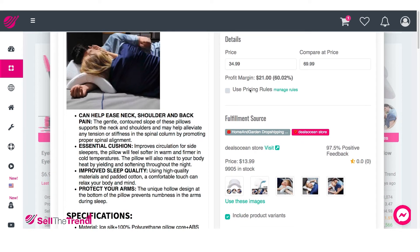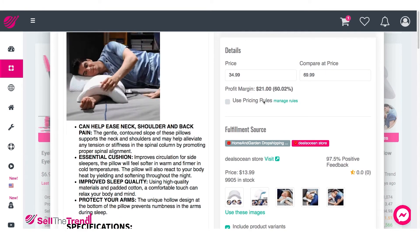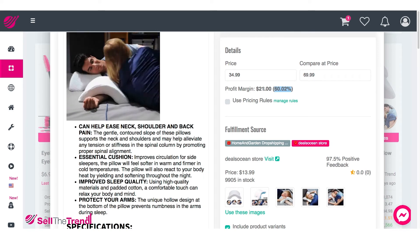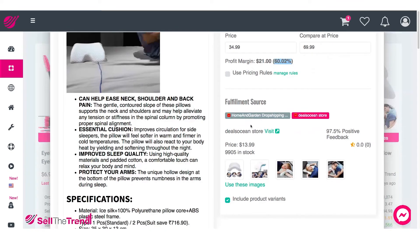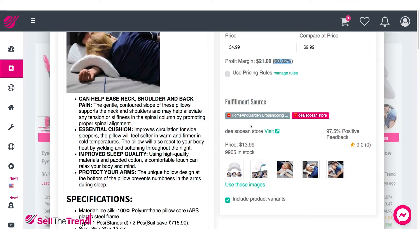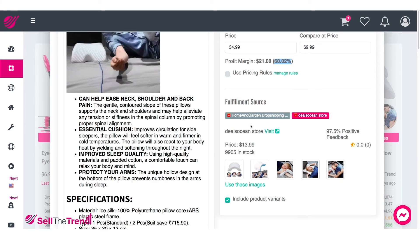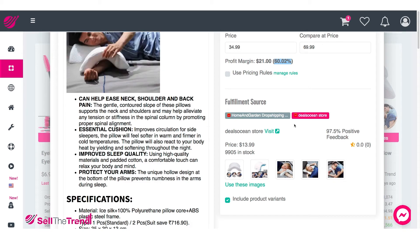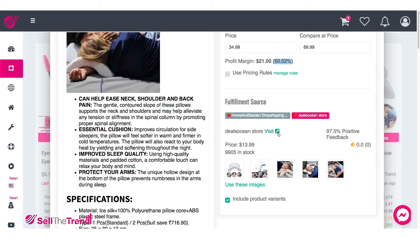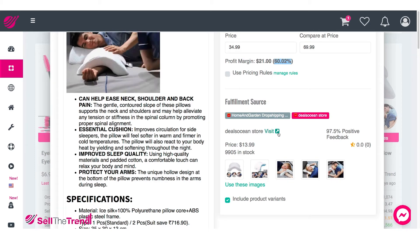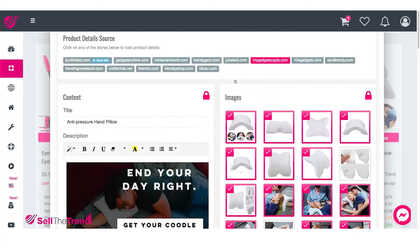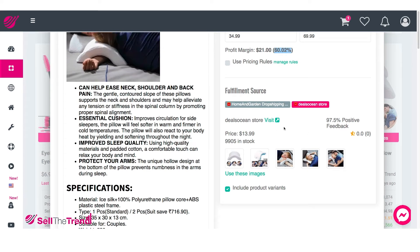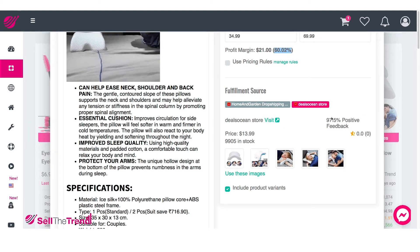We're going to talk about pricing rules a bit later on. For now let's skip that and say we're happy to sell this product at $34.99 with a 60% profit margin. The way we arrive at this number is by looking at our fulfillment source. A fulfillment source is basically the place where we're going to be buying this product — when somebody buys from our store for $34.99, this is where we go to buy the product and have them ship the order directly to our customer. Different products may have different numbers of fulfillment sources.